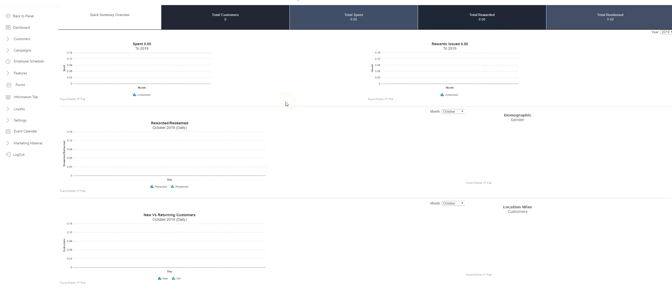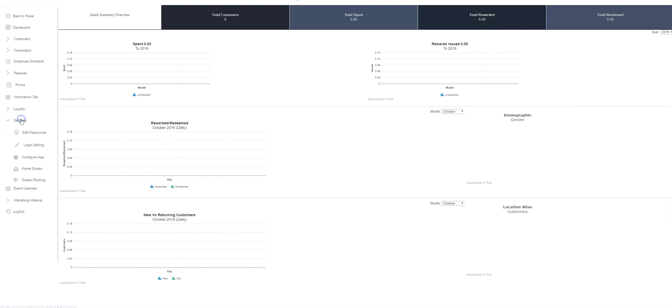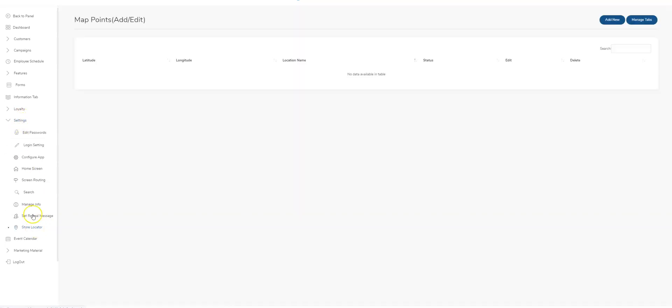Hey guys, today I'm going to be showing you how to set up your store locator. The first thing you're going to do is head over to the settings tab on the left-hand side of your screen and click store locator at the bottom. Click on add new in the top right-hand corner.